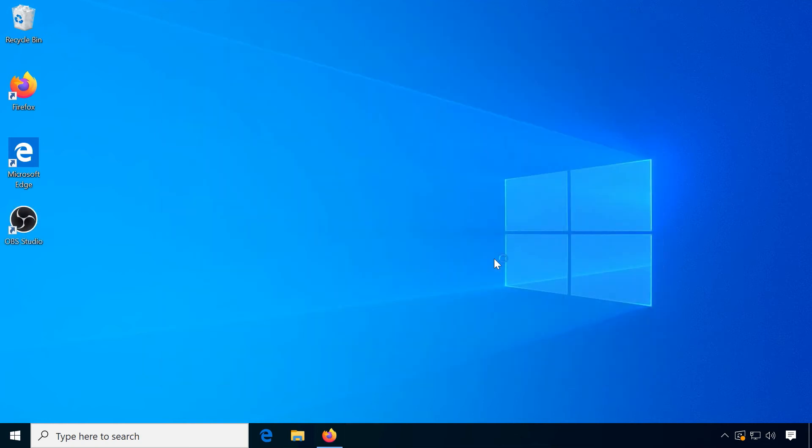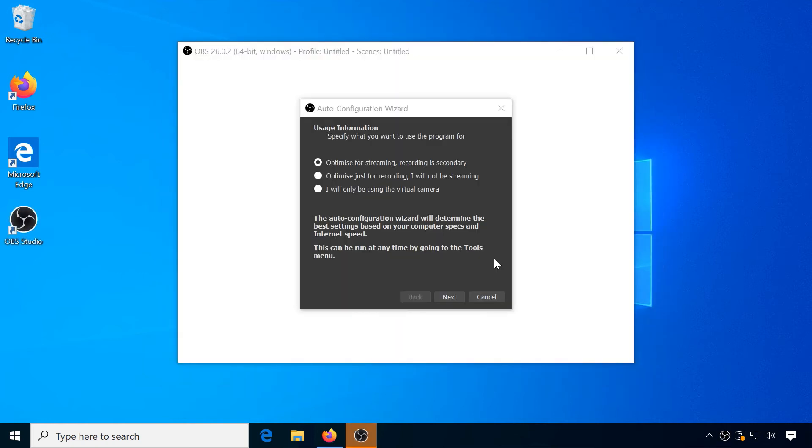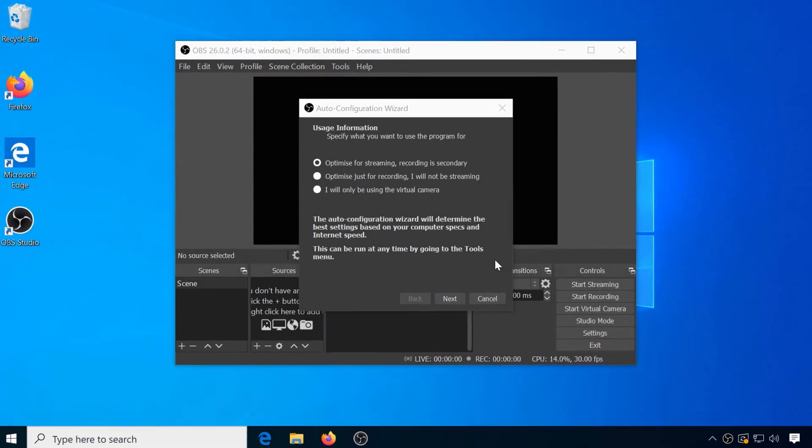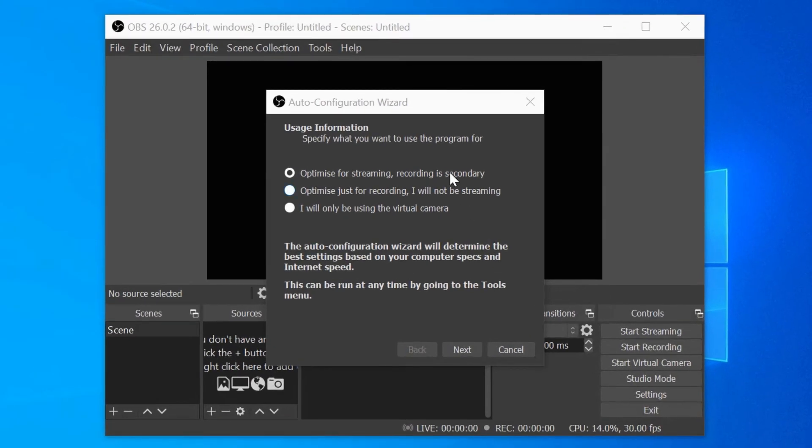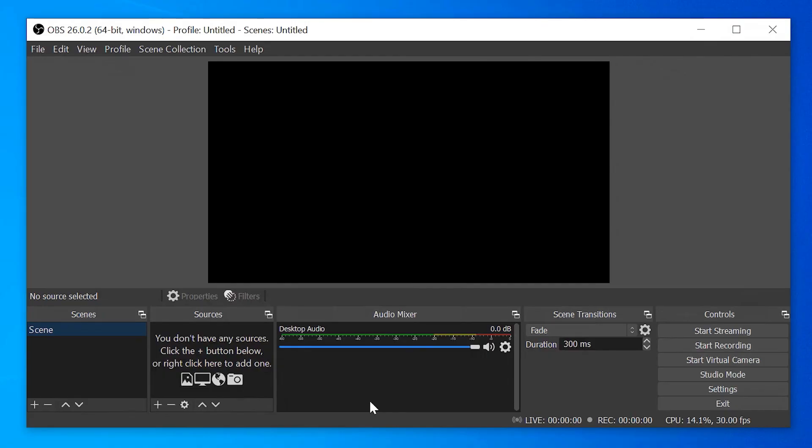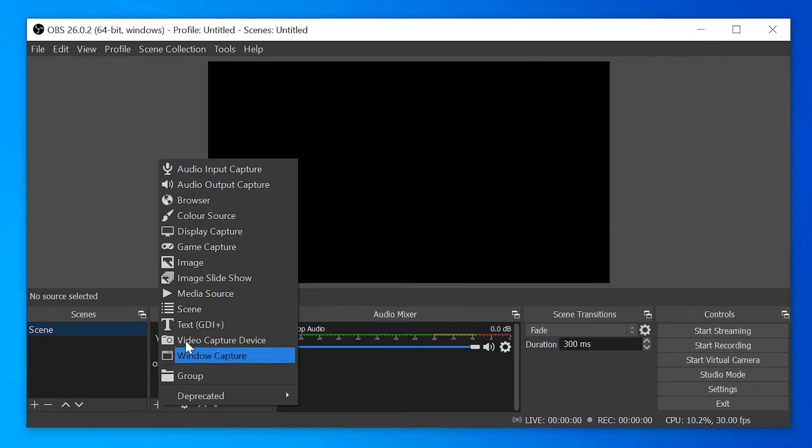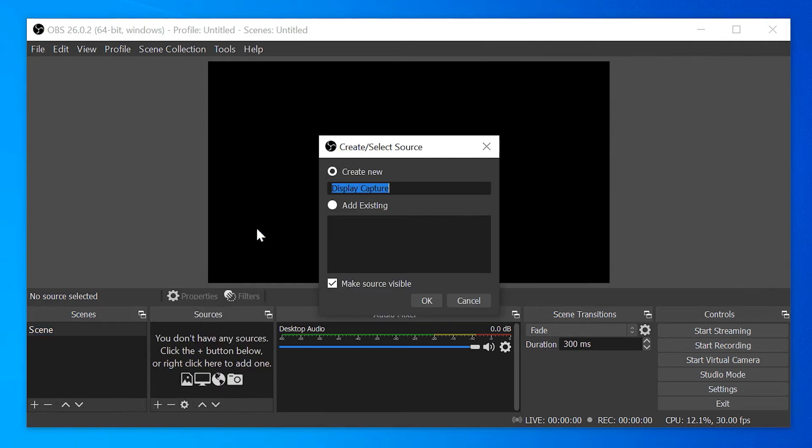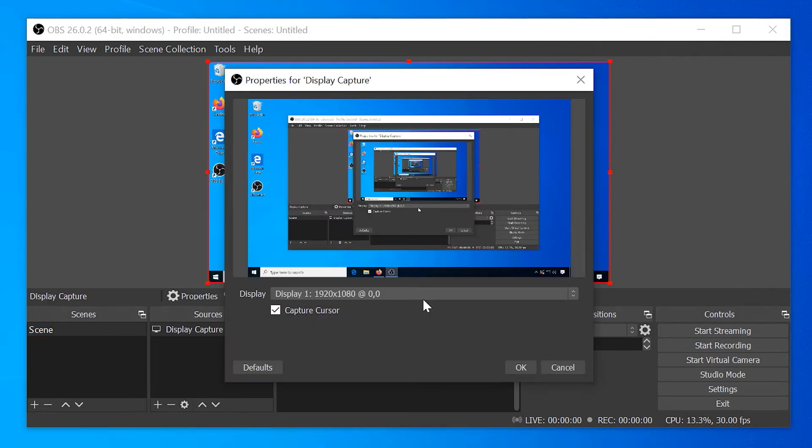At launch, you might first encounter a setup assistant to optimize the software for your needs and find the optimal settings. Then add a new source, in this case Display Capture, or if you specifically want to record a game, even Game Capture.